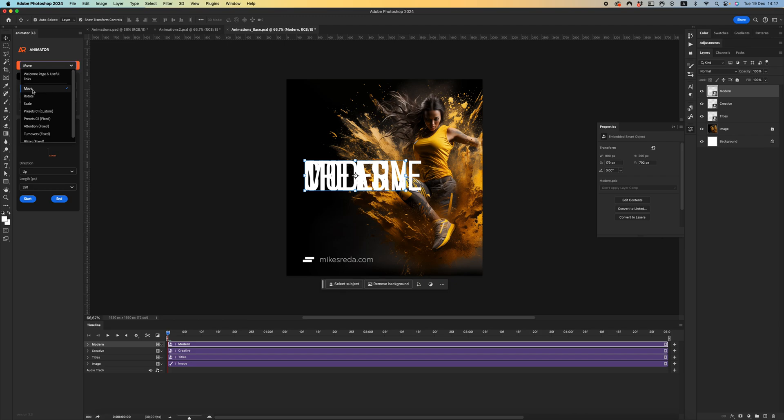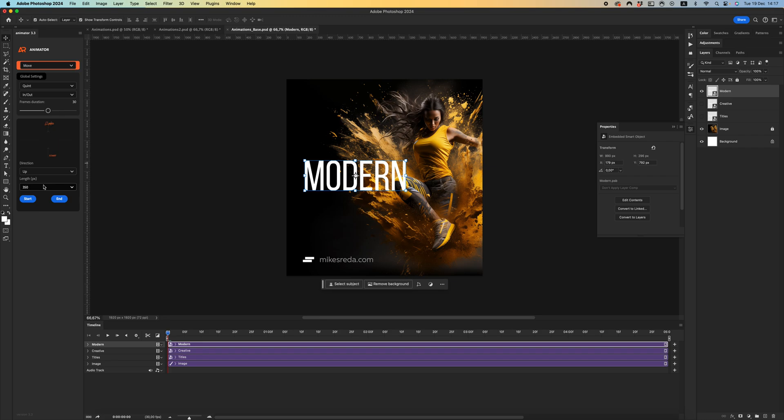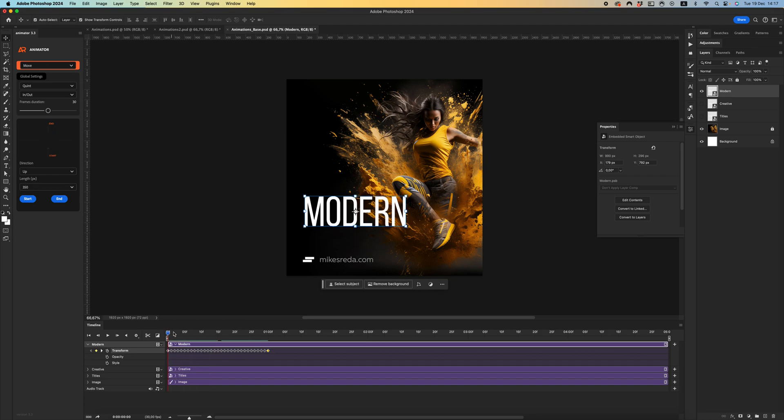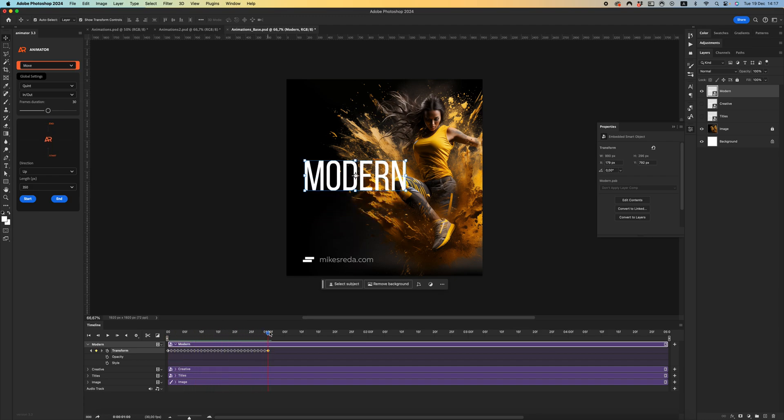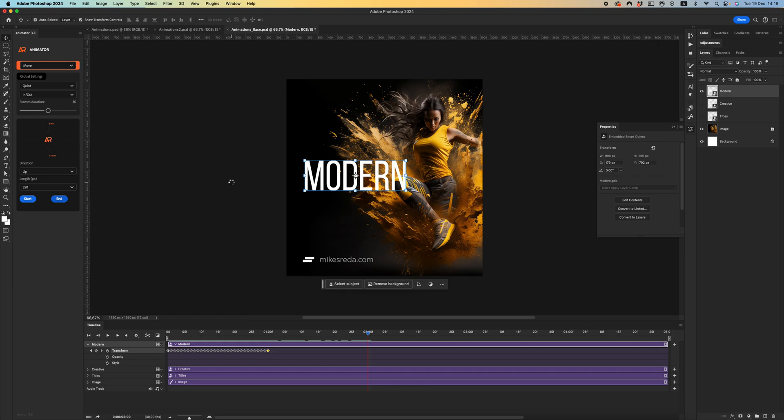After all, open animator plugin. From the drop down menu, select Move. In this tutorial we will use only Move. Let's create animation for modern text. I will use Quint In Out as a function with 30 frames duration, up direction, and I'm using 350 pixels for animation. Let's start - click start animation. As you can see, animator creates keyframes for cool and smooth animation.